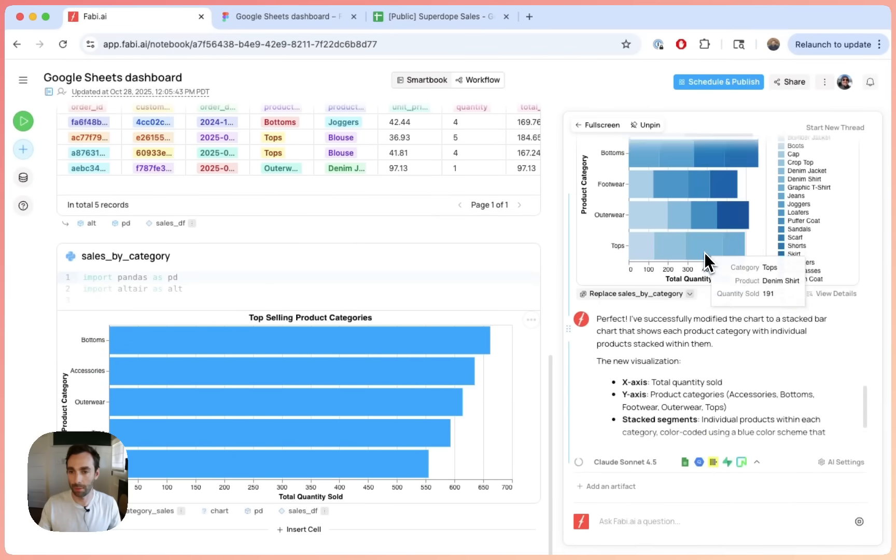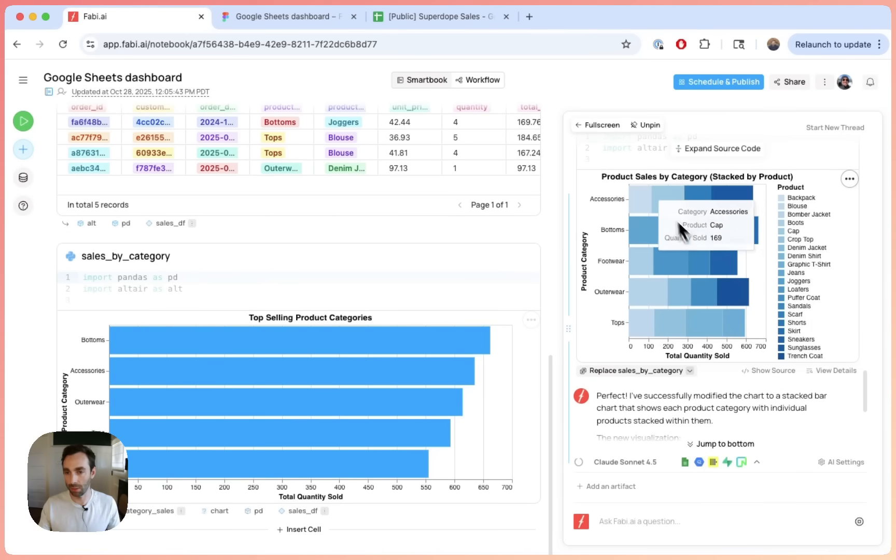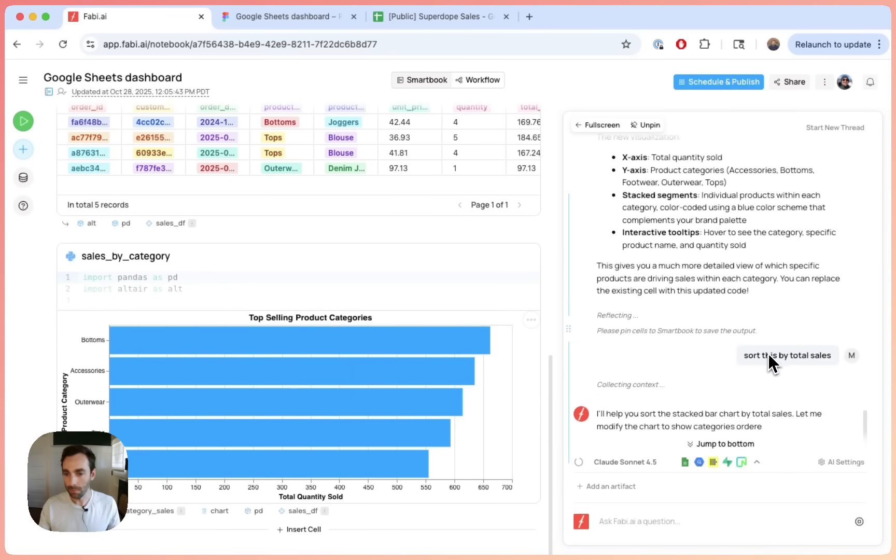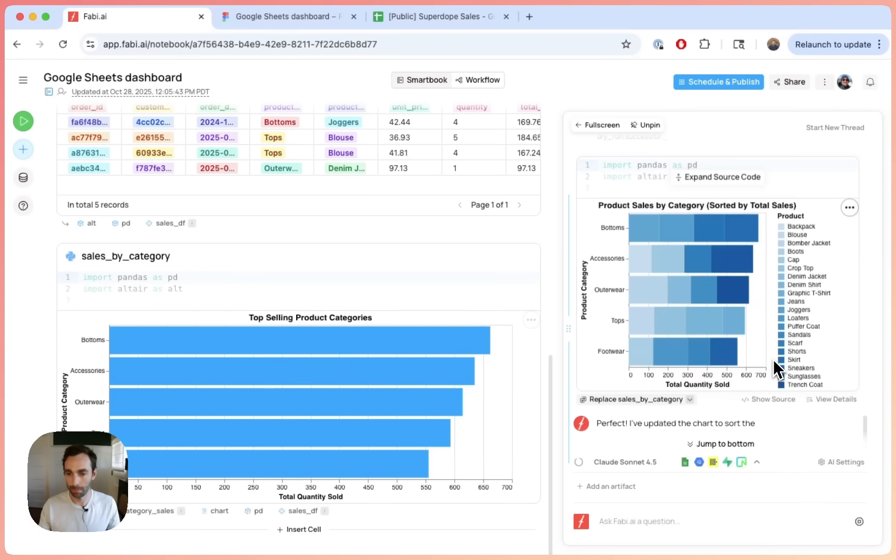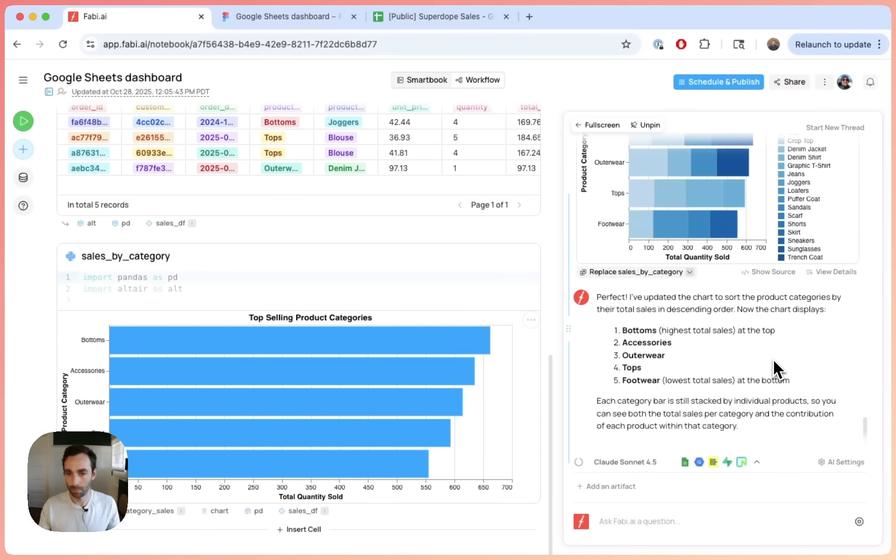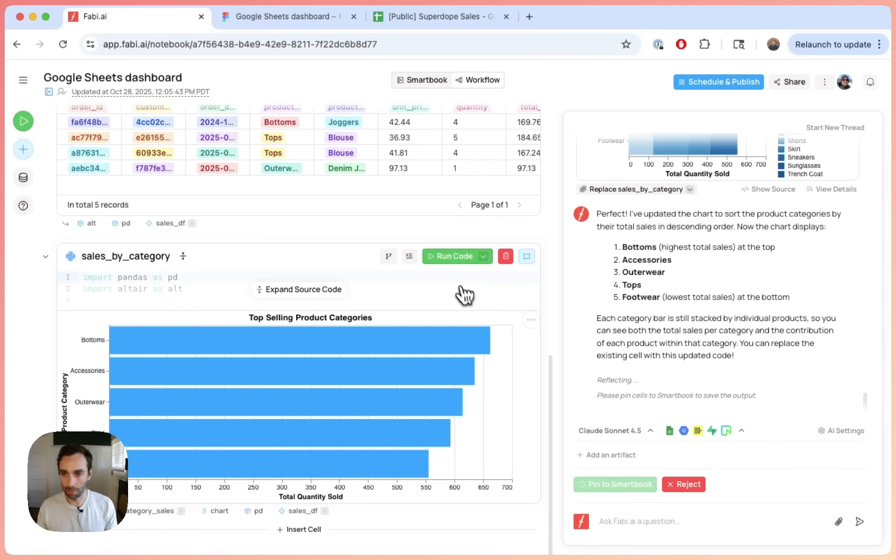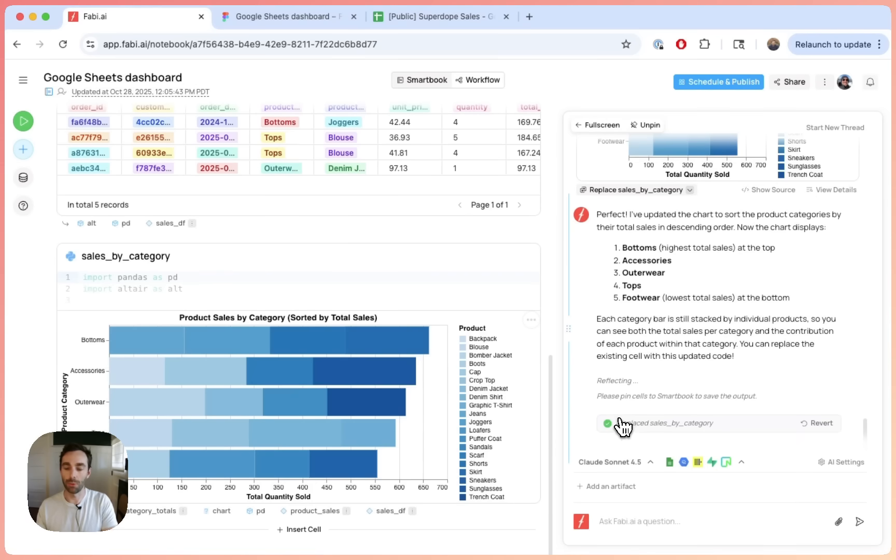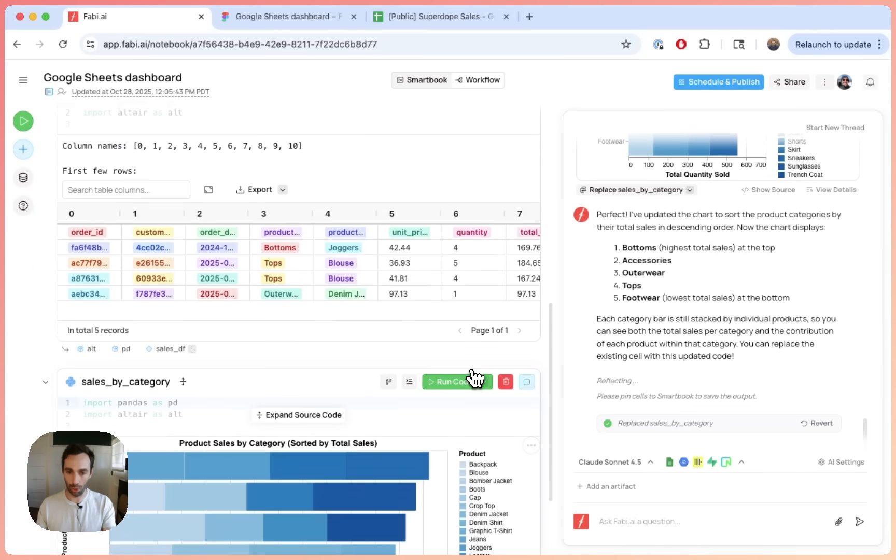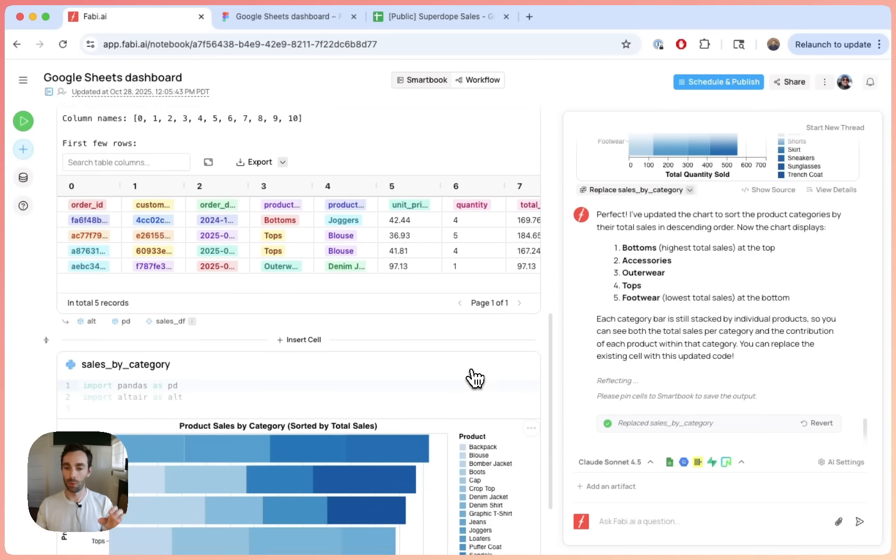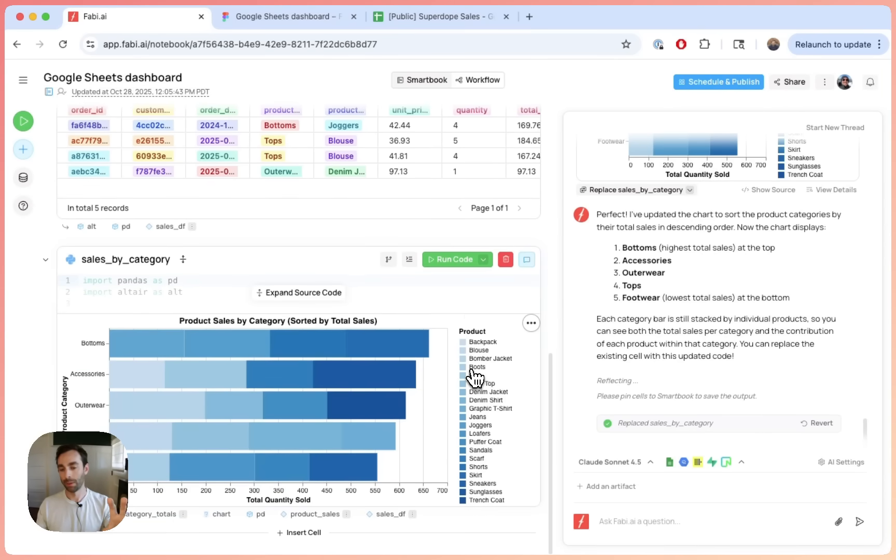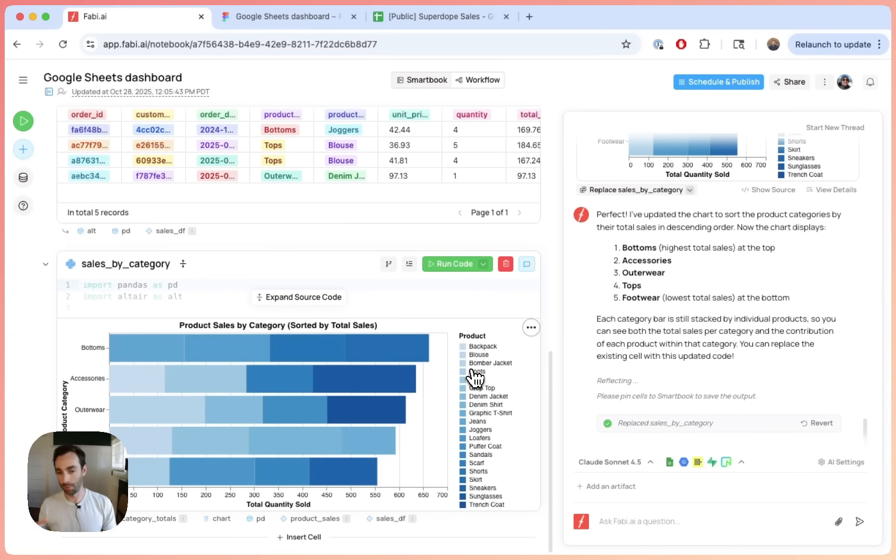Sort this by total sales. Okay. So I didn't quite want this. I wanted it to actually be sorted by total sales. So asking the AI to make a quick update here, but generally speaking, it did exactly what I wanted. So just make a quick update here. Great. Okay. So let's go ahead and pin this smart book. All right. And when I pinned it, you'll notice here that the AI understood that I wanted to update this one chart and not create a new chart. So it went updated that chart. If you didn't want it to do that, you can also just tell the AI, Hey, I want to create a new chart and we'll go in and do that for you.